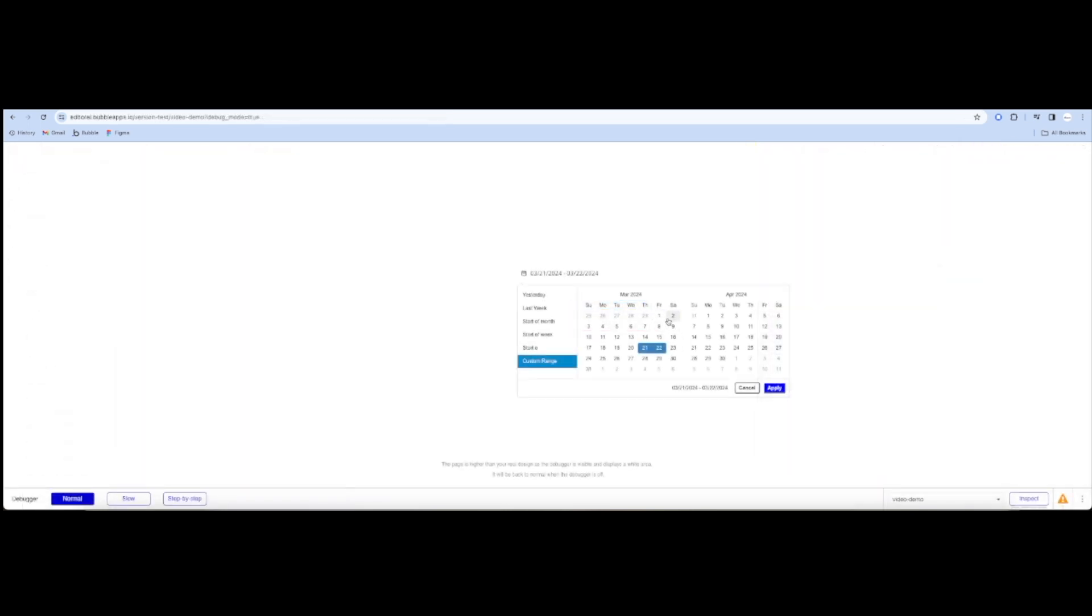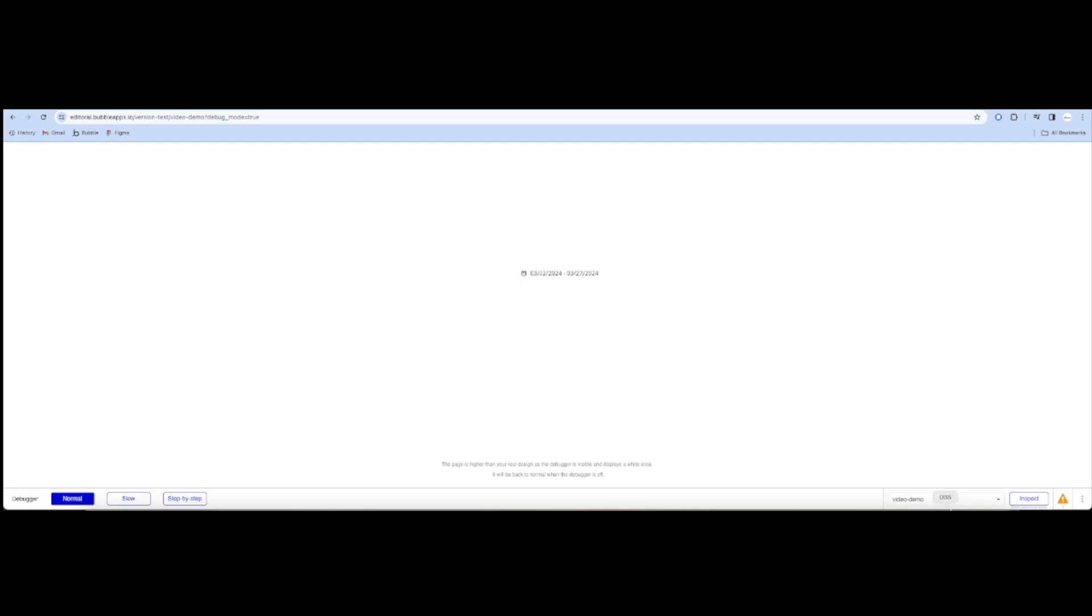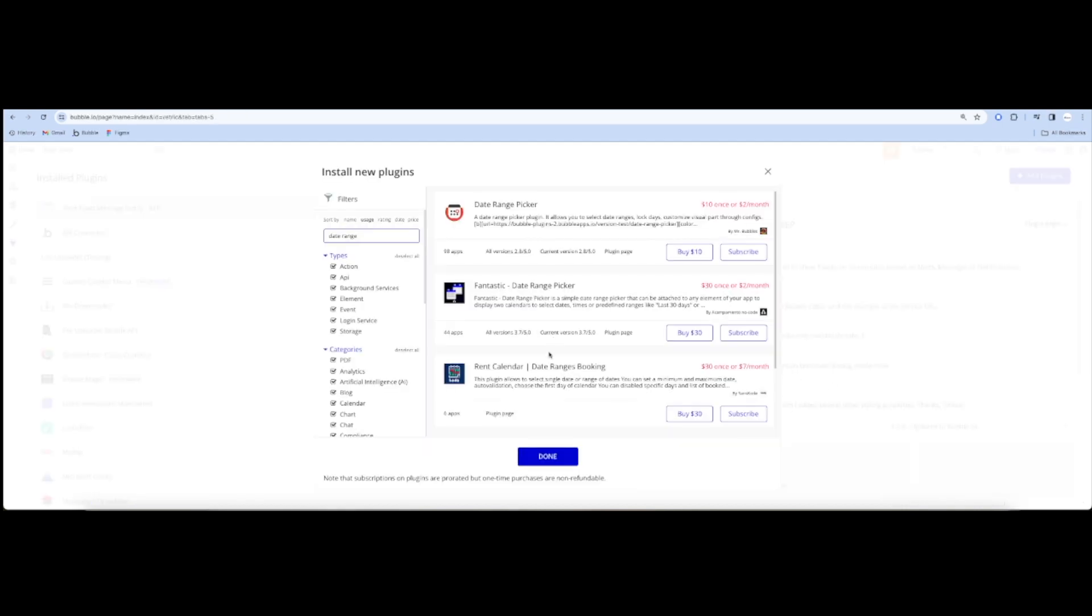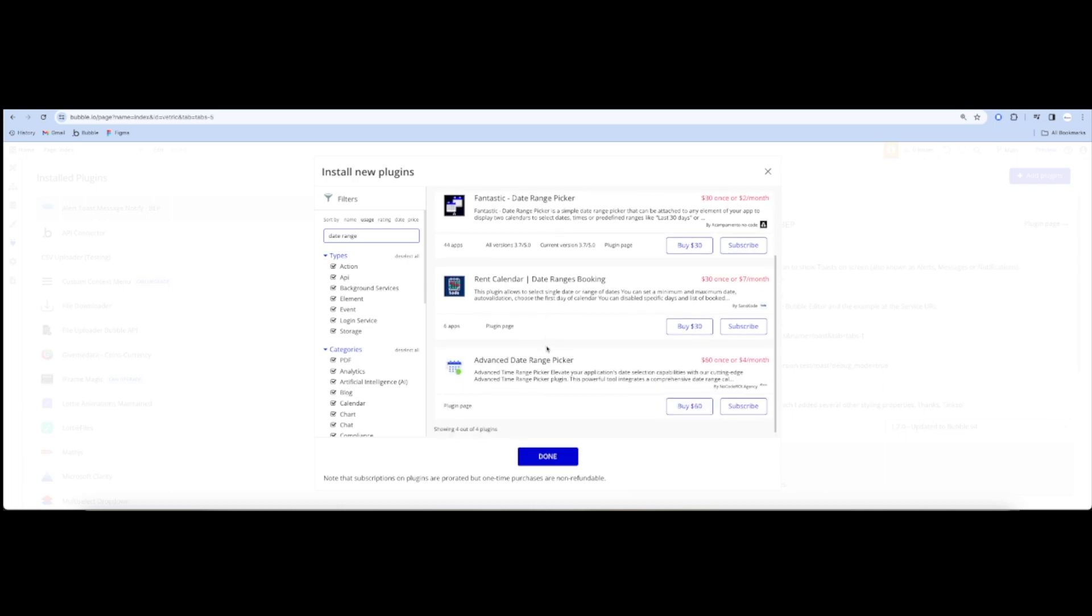Like our other plugins, we provide rich style setting of the dropdown button elements so you can make this plugin follow your style guide. I hope you'll enjoy this plugin and make your app stand out using it.